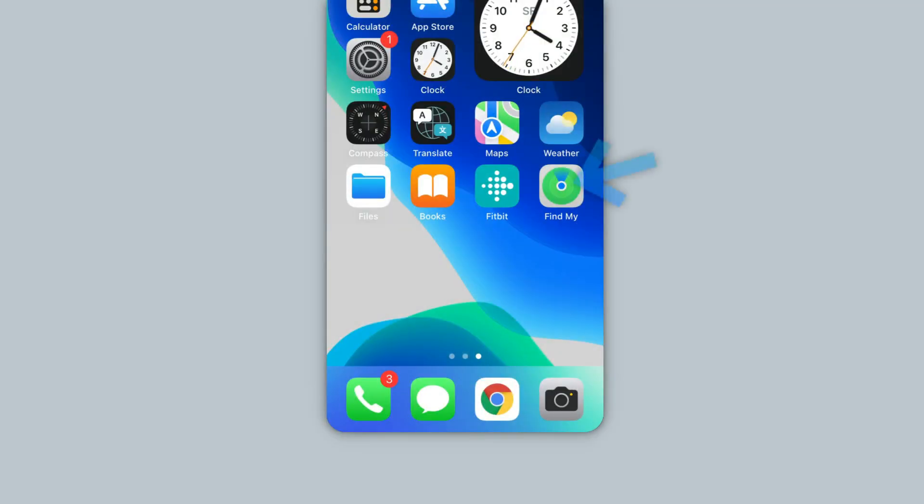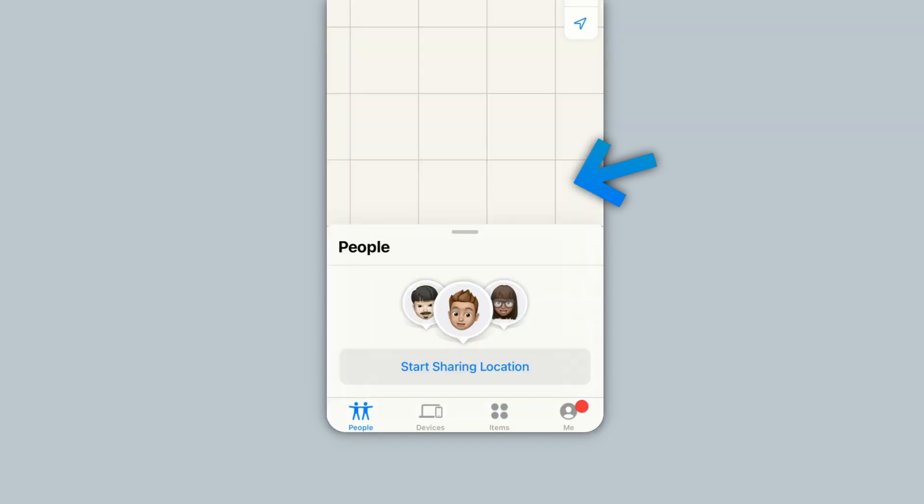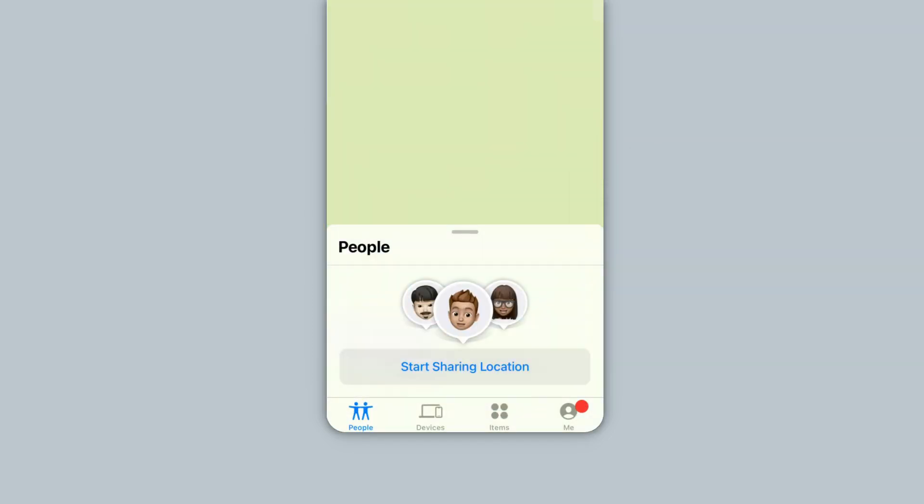First, open the Find My app. At the bottom, select Items.